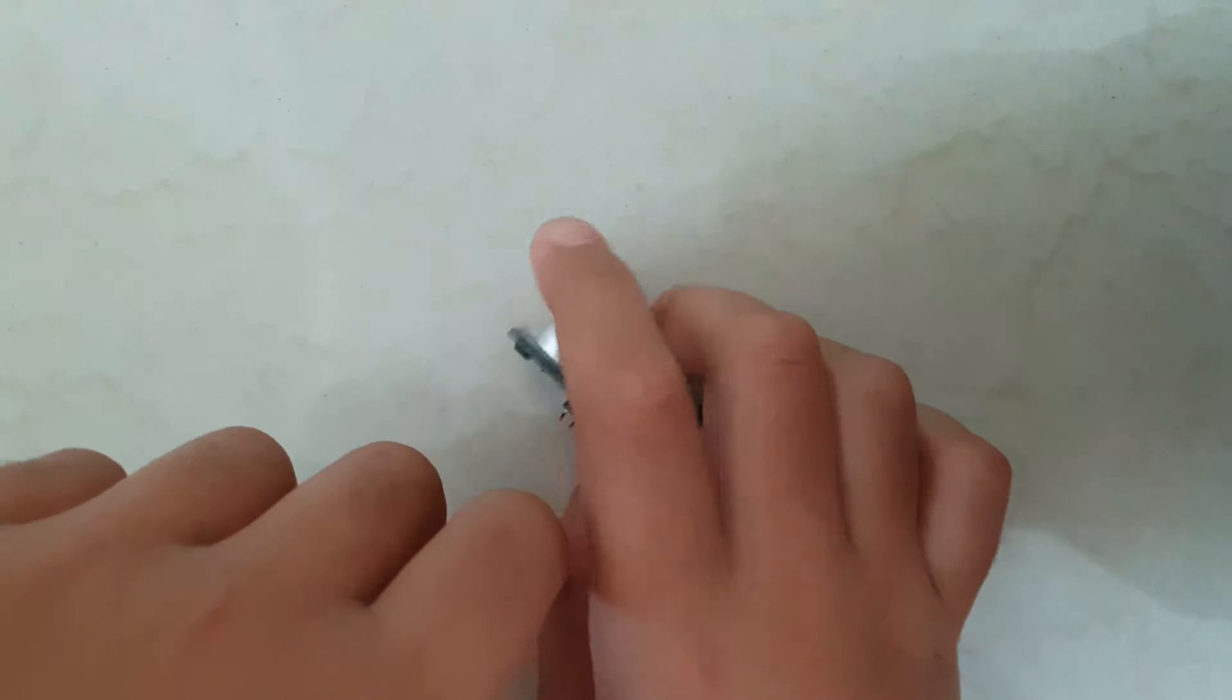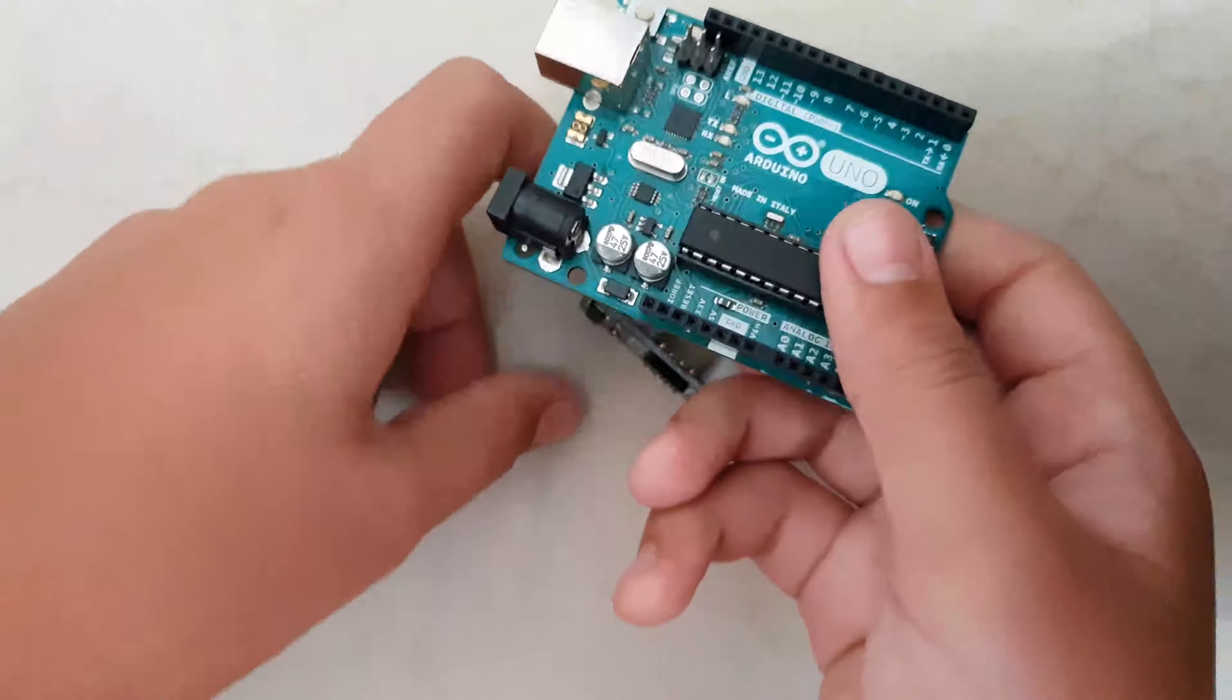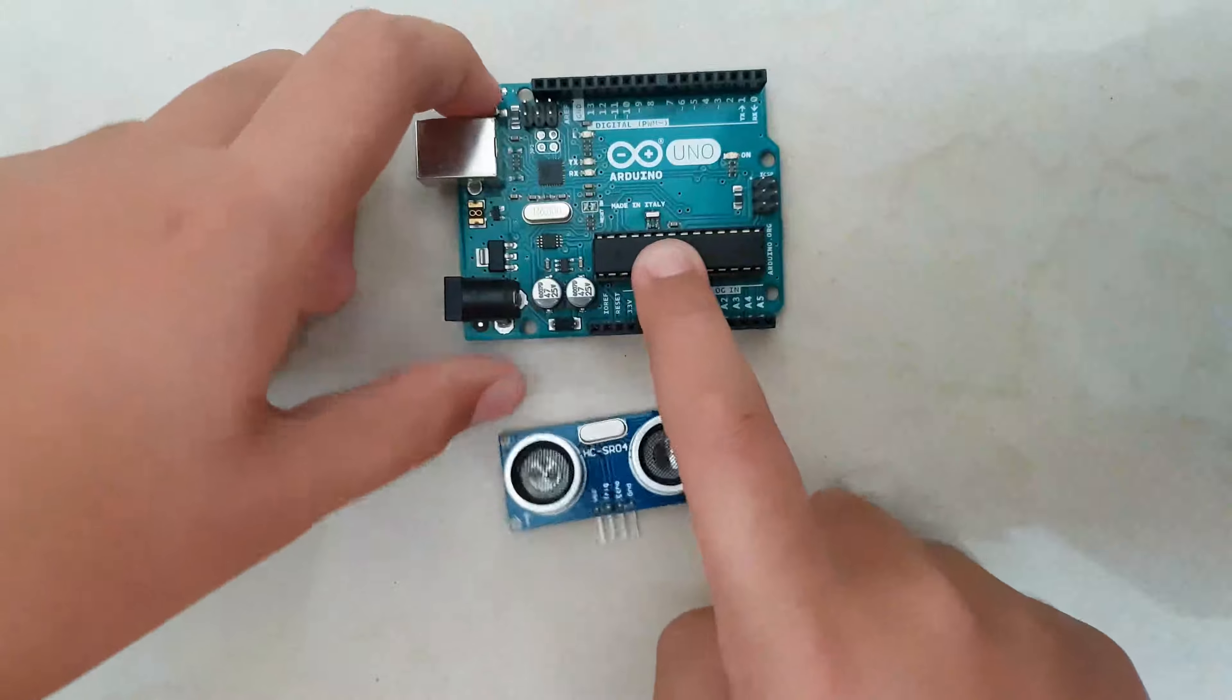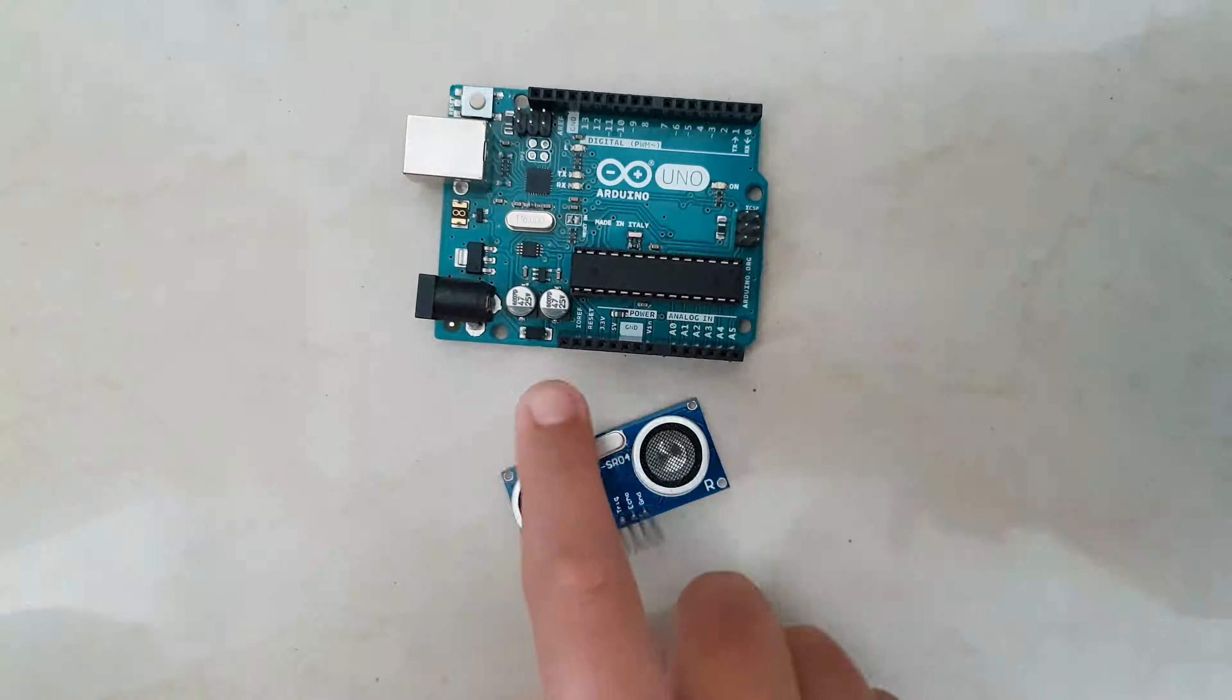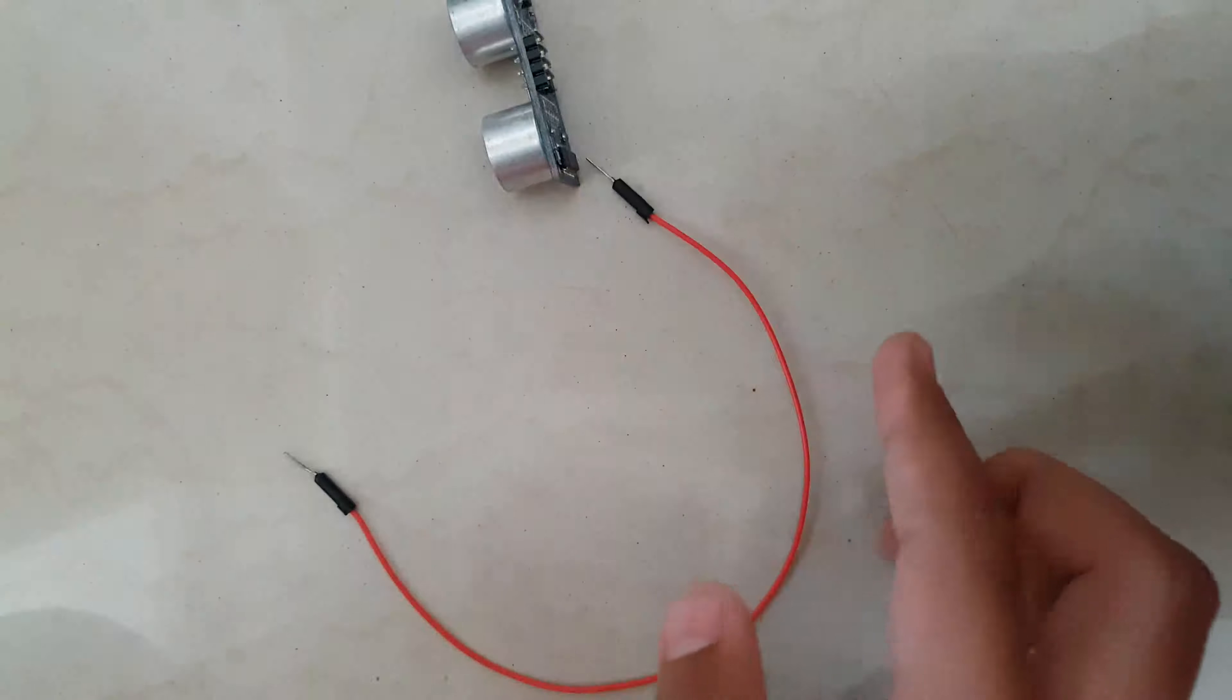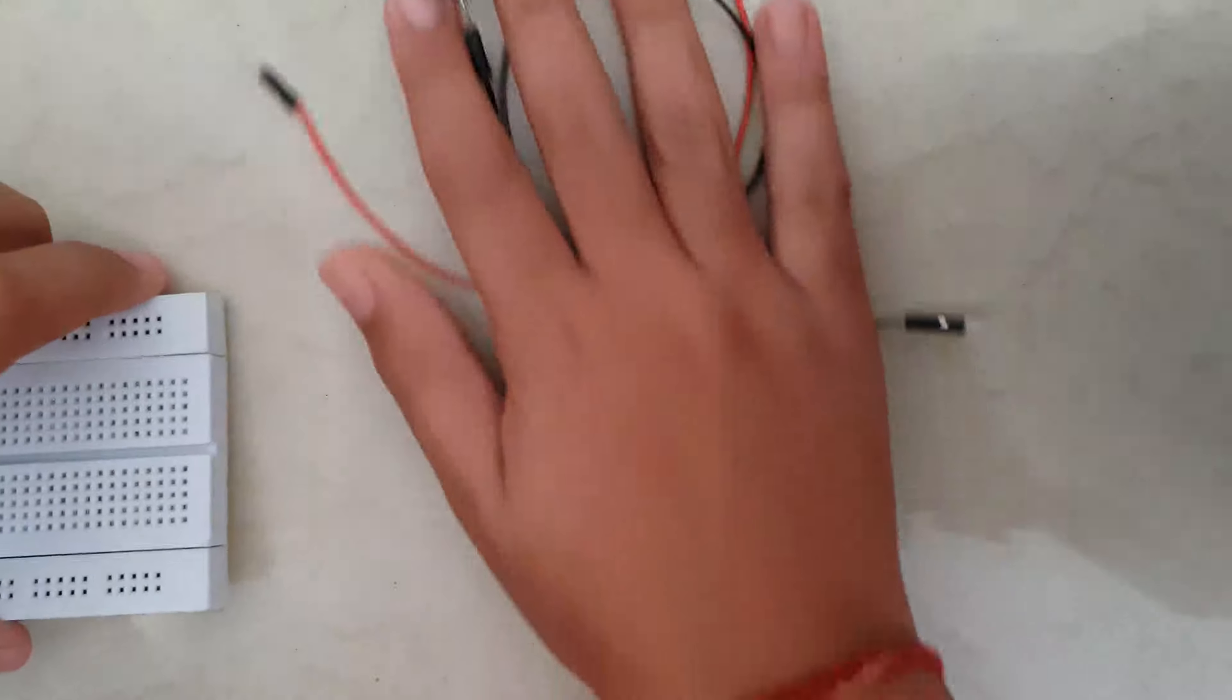I know I've done this before, but this is a more detailed version of that. Okay, so here we've got the Arduino Uno and the ultrasonic range sensor. You require these two, you also require four jumper wires, and finally a breadboard.